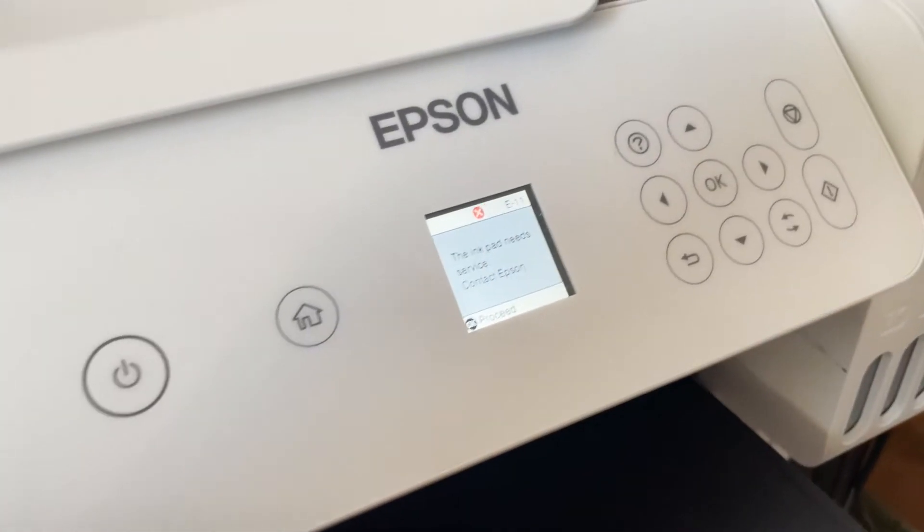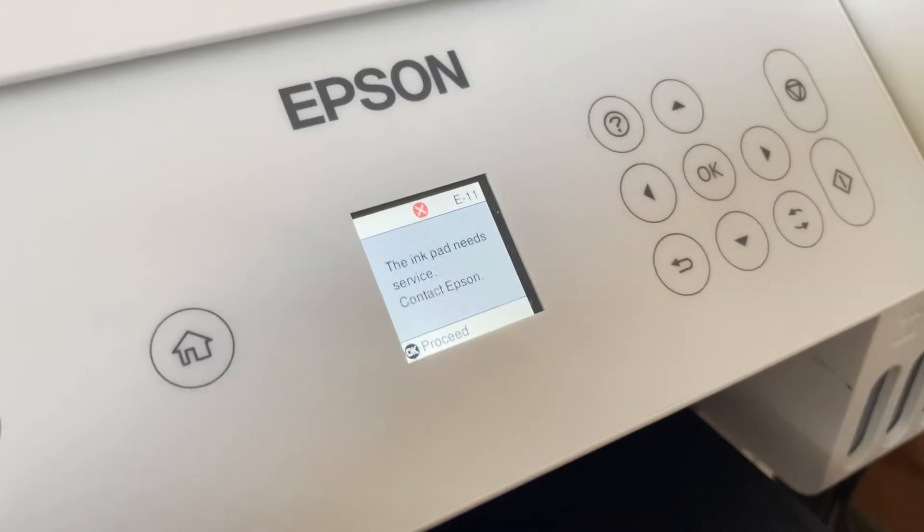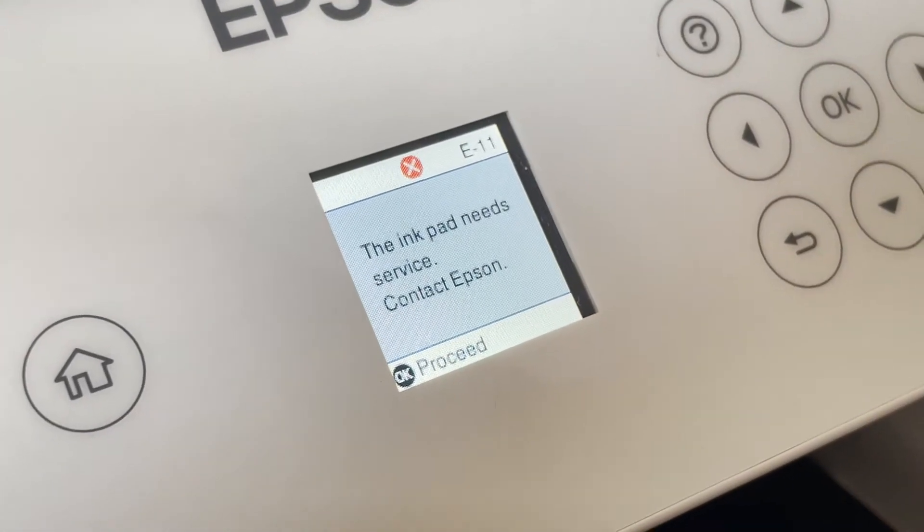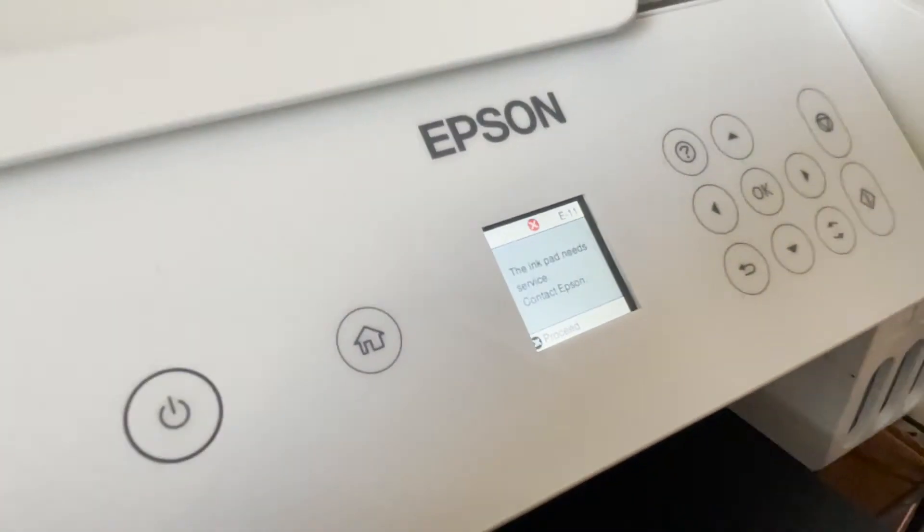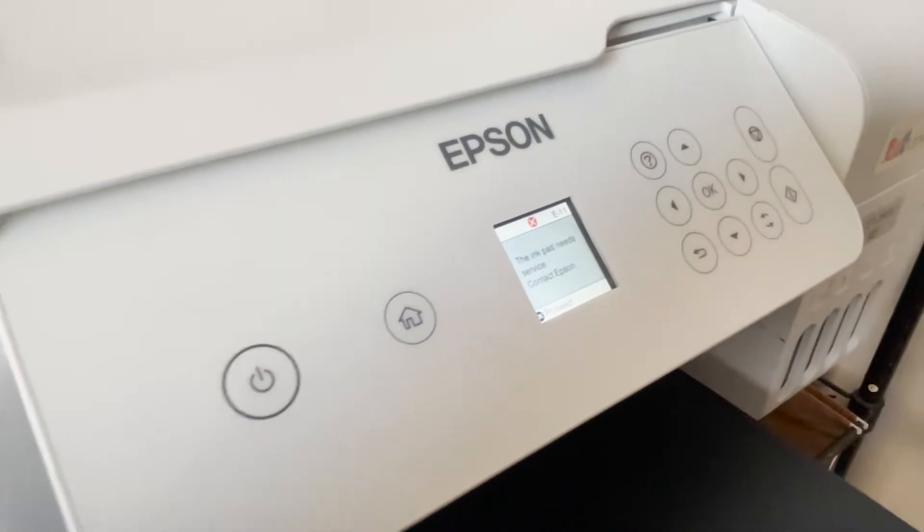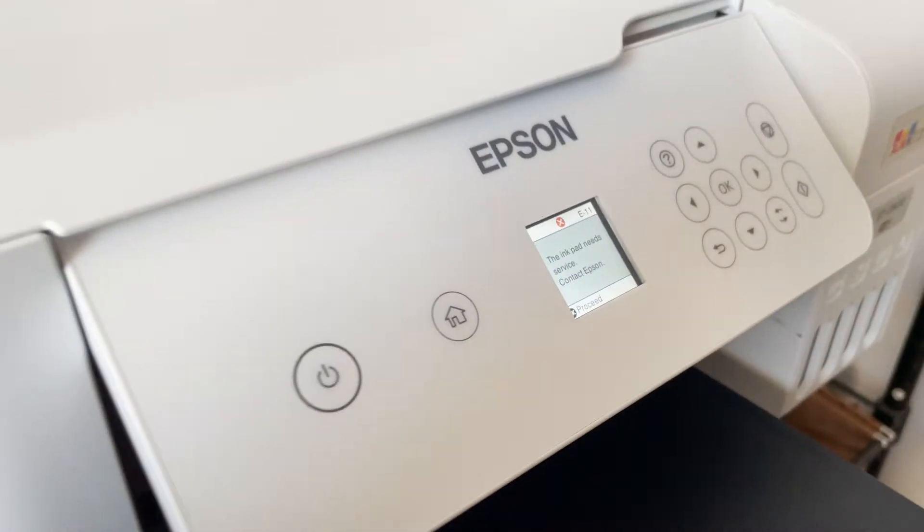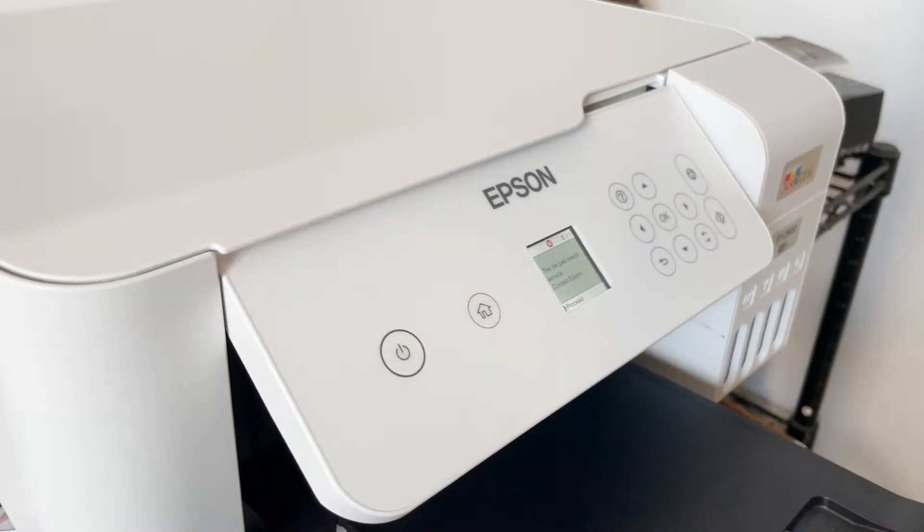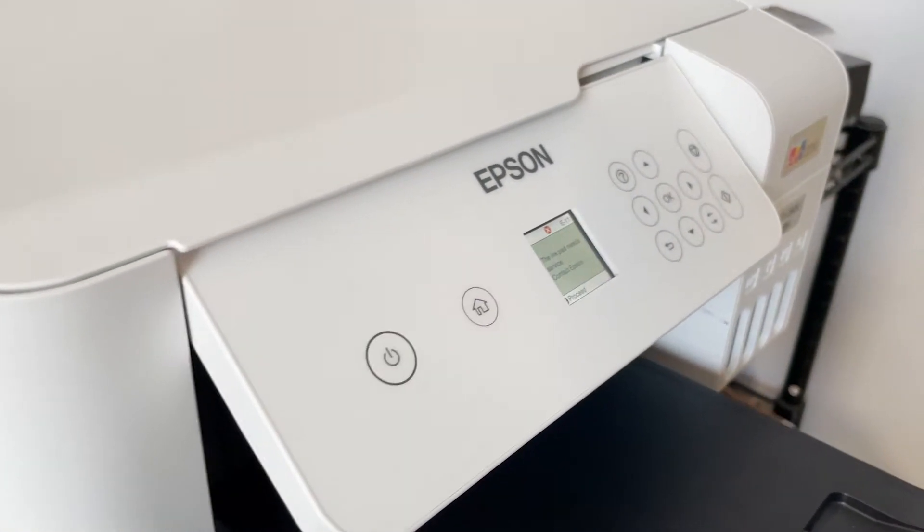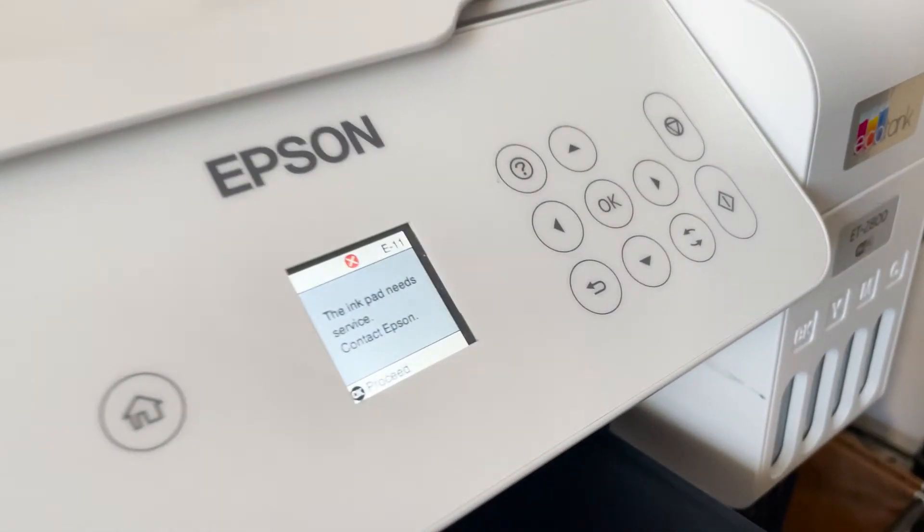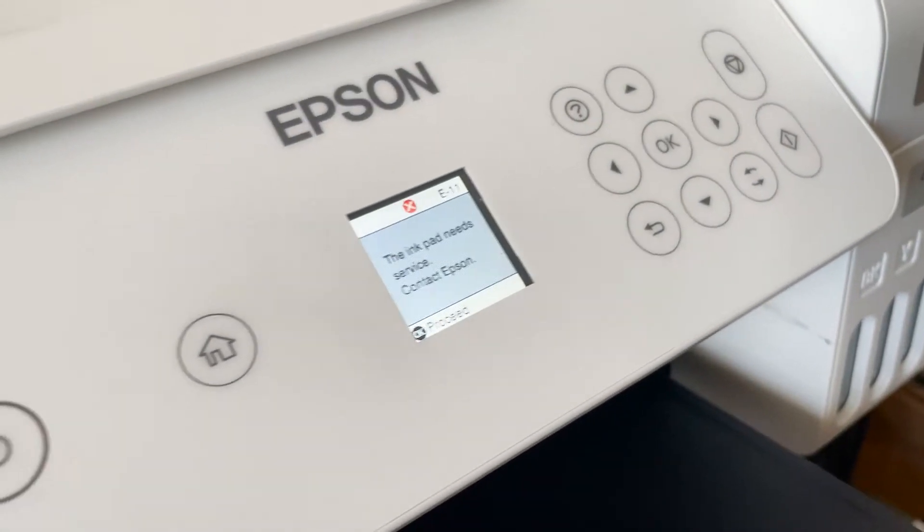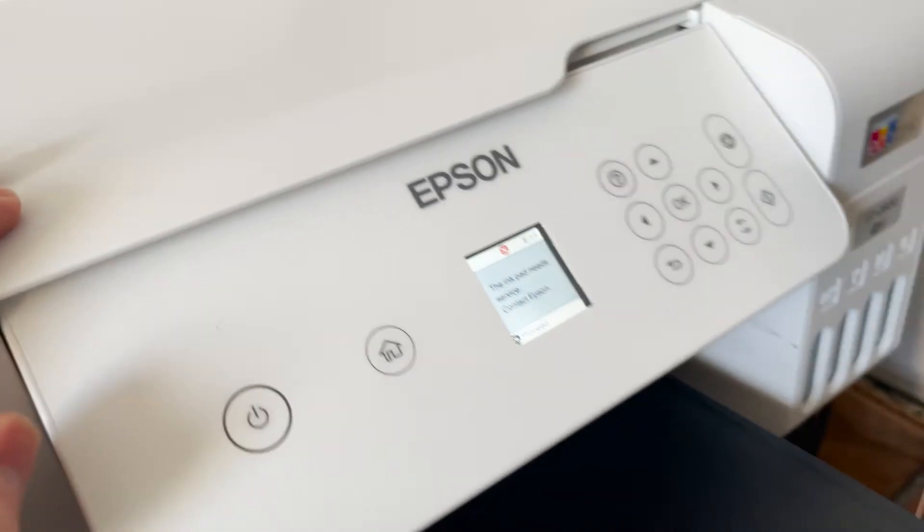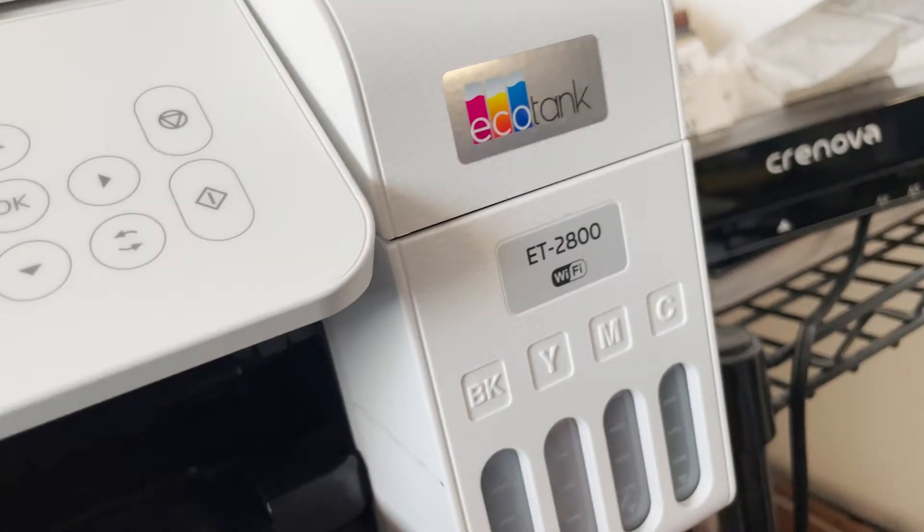Alright, if you had this error right here, the ink pad needs service, I have a fix for you. It's actually a big fix because you can't use your printer. So I have an Epson ET-2800.